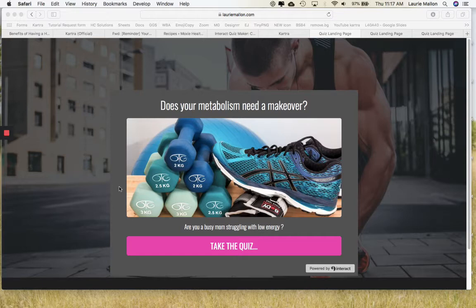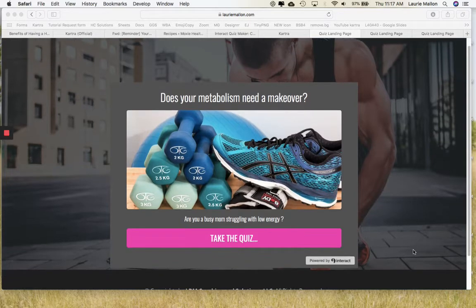Why are we using quizzes? Quizzes are a great way to capture the attention and the energy of your ideal clients. We have a few different things that we use to get their attention, and you can see this is the landing page for the quiz.